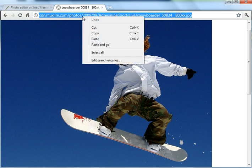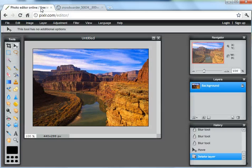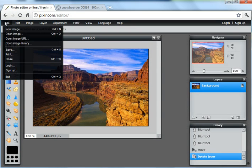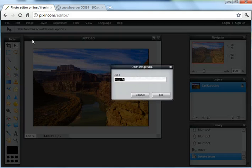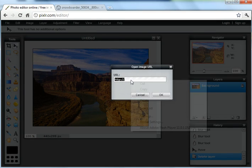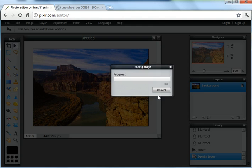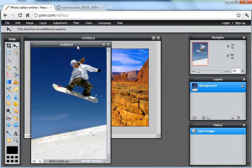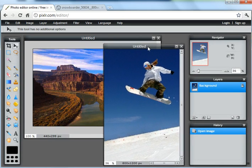So I'm going to copy the web address or URL of that picture, go back to Pixlr, and then from the file menu, choose open image URL, paste that address into this box, and wait a few moments, and my picture appears.